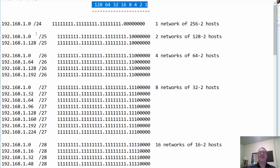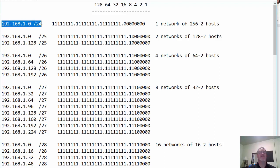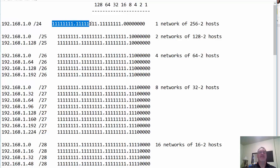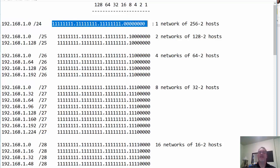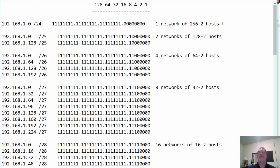Take a look at this. There's my 192.168.1.0/24 network. It's got this standard slash 24 subnet mask. I have one network of 256 minus two hosts, because you can't use the network address and you can't use the broadcast address.